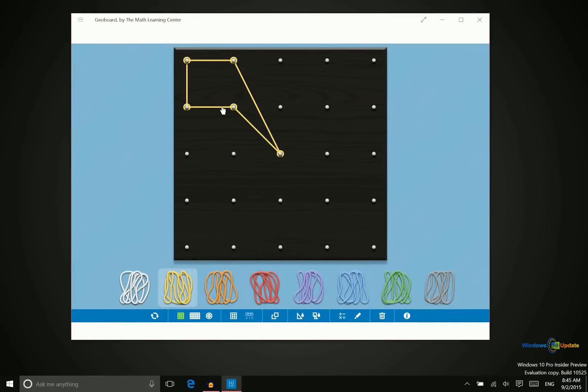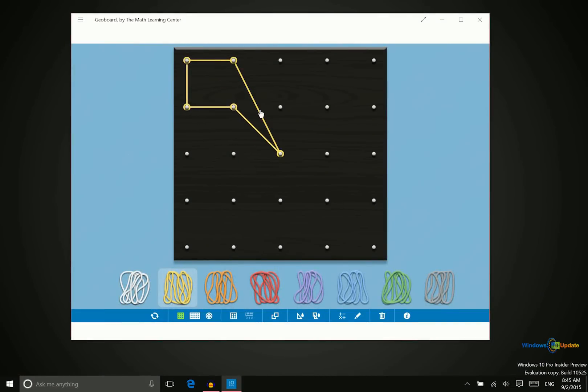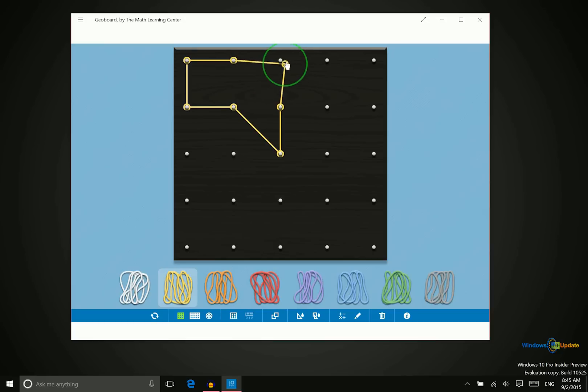So as you can see, this app is really not meant for someone who is in college themselves but definitely for teachers in middle school or elementary school who have access to Windows 8.1 or Windows 10 PCs in the classroom.